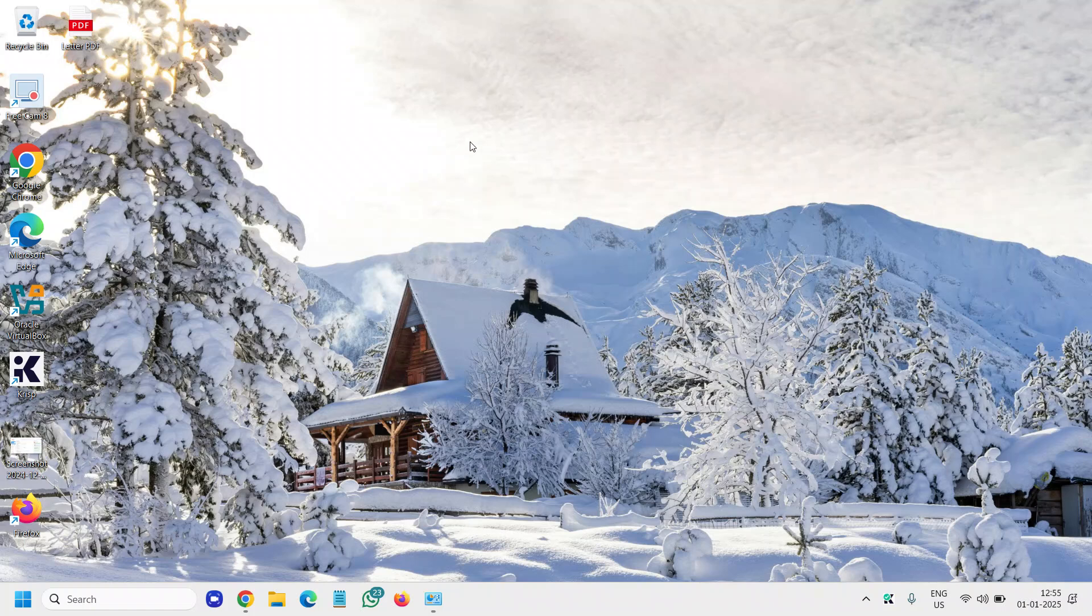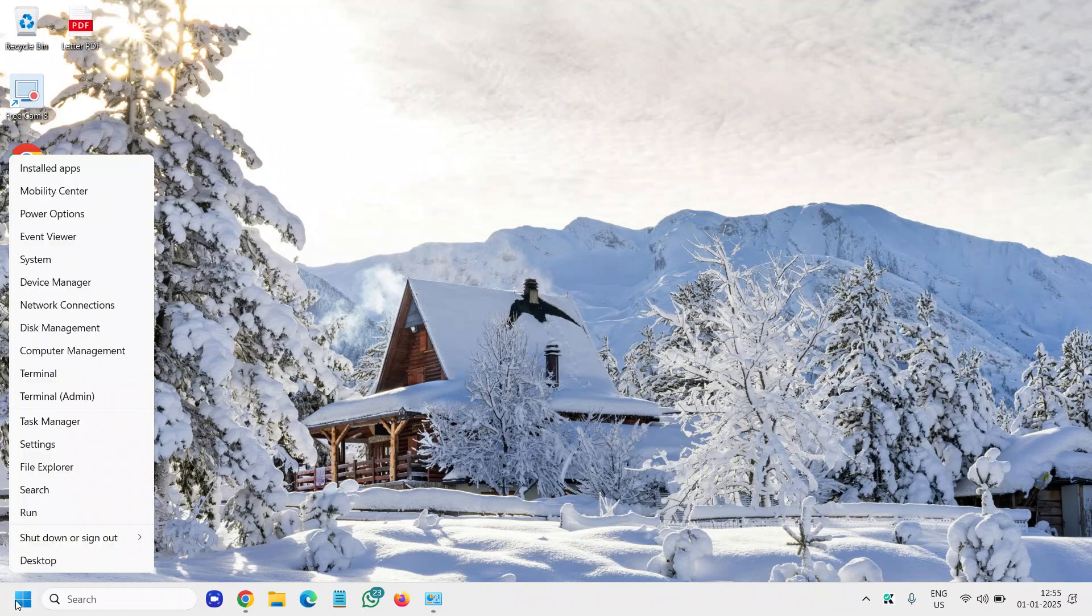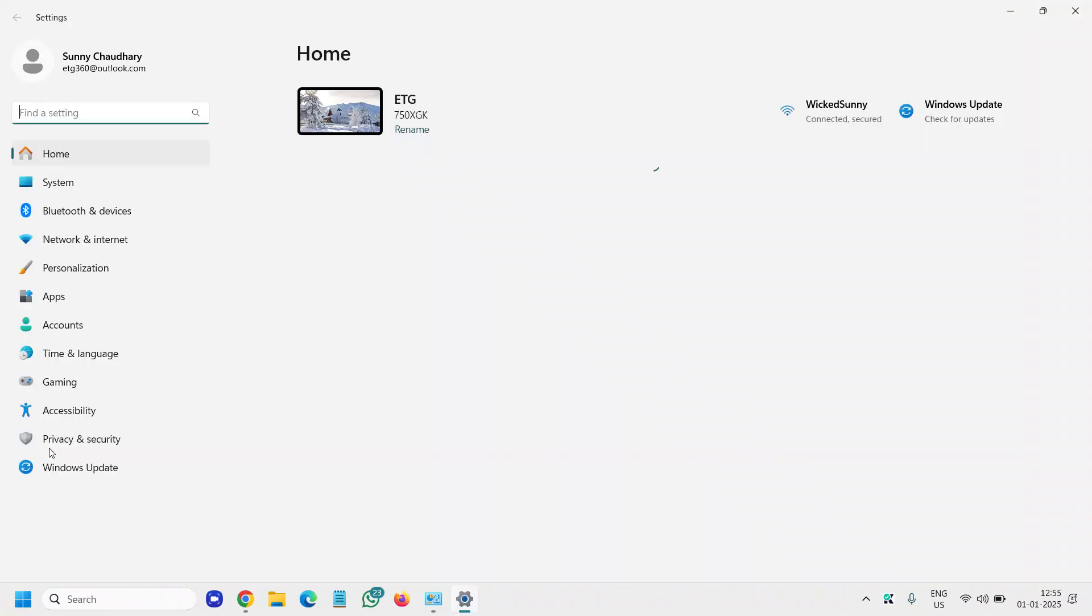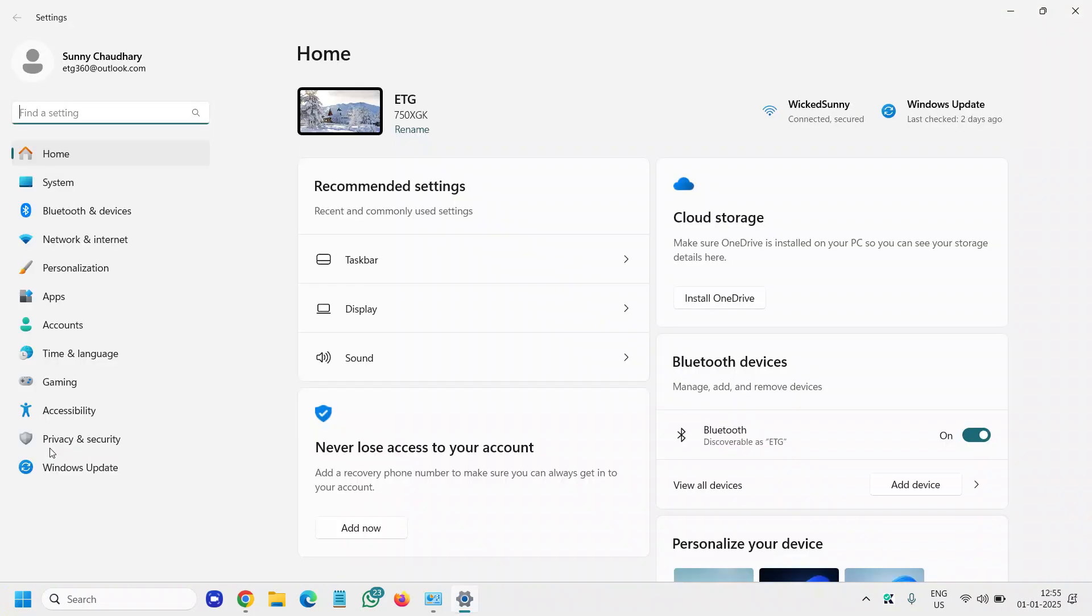Hey everyone, learn how to add Bluetooth audio, Bluetooth earphones to your laptop. So do a right-click on your Start icon, go to Settings, and on the left-hand side, the third